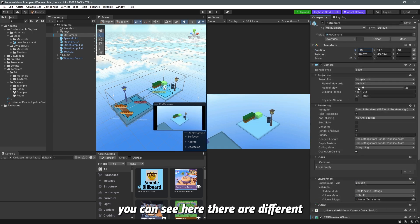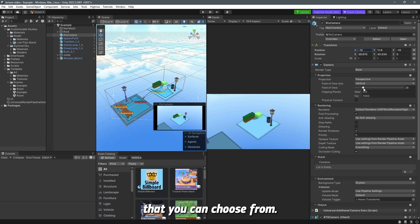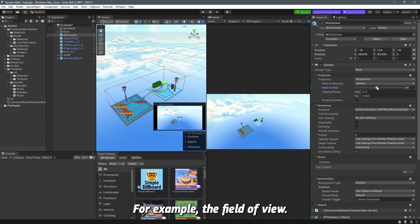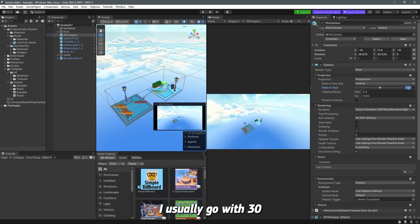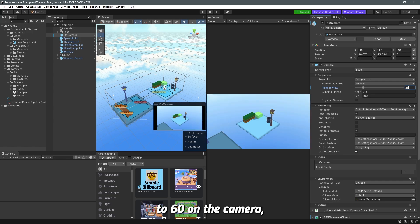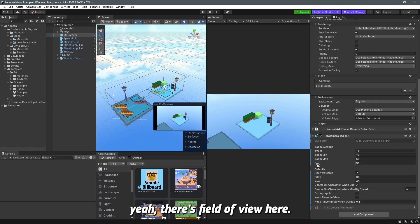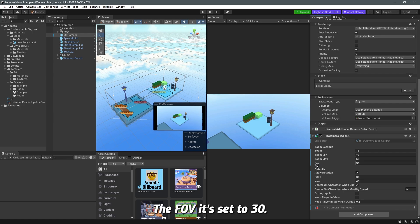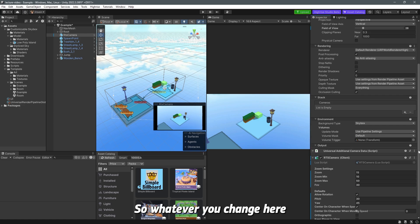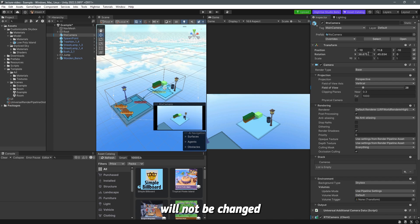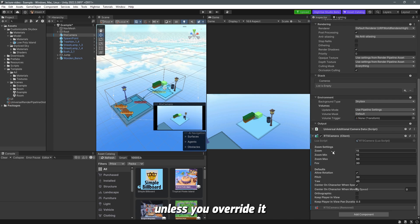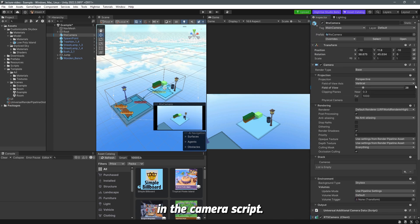You can see here there are a bunch of different settings you can choose from. For example the field of view I usually go with 30 to 60 on the RTS camera but if you scroll down we also have the FOV it's set to 30 so whatever you change here will not be changed unless you override it in the RTS camera script.